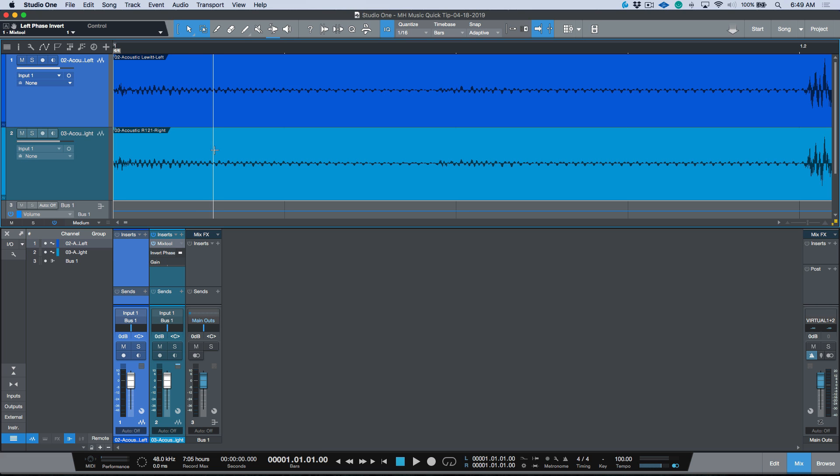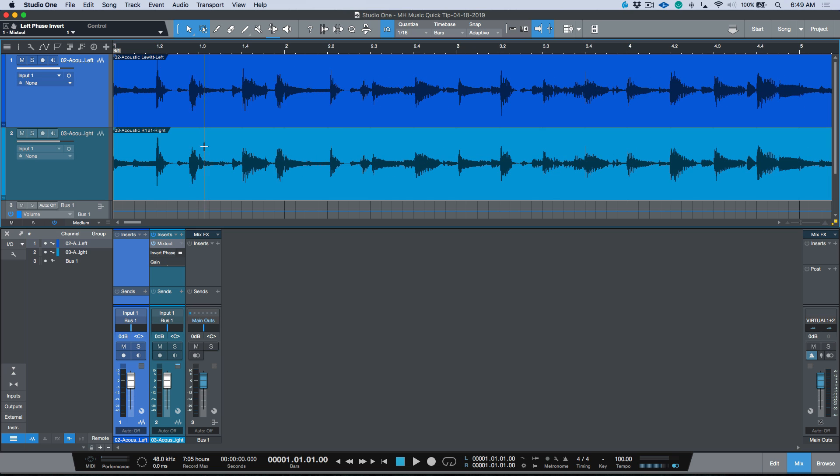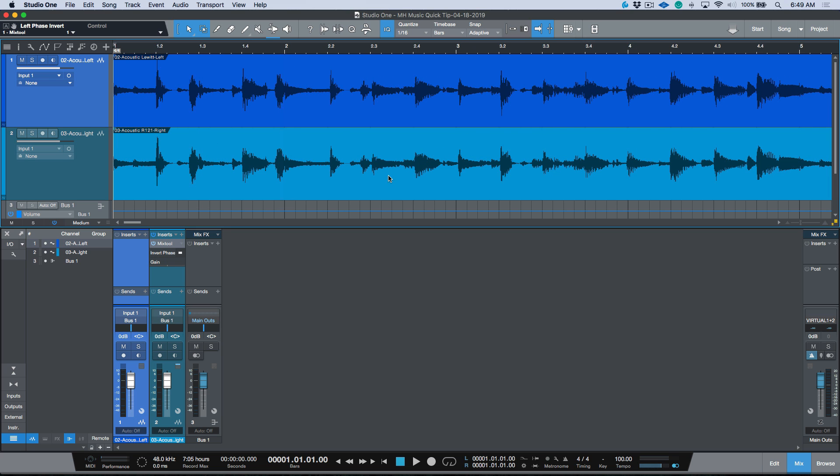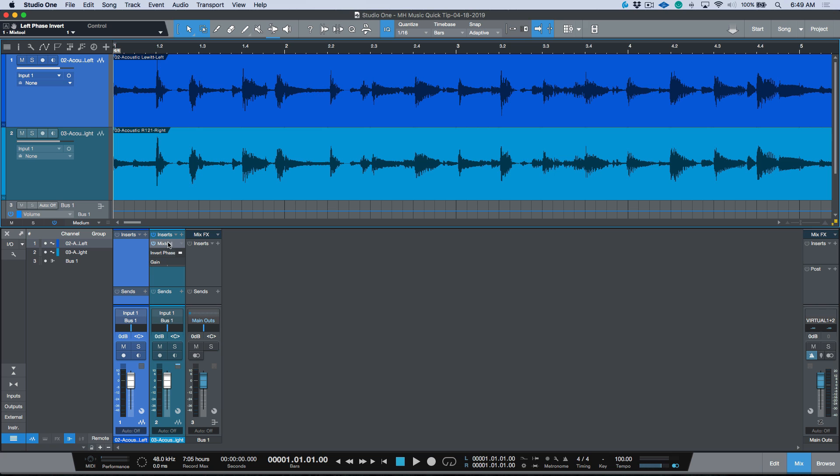But now the idea is that we've done a little bit of editing where we've actually moved this second event to match. Now hopefully this sounds even thinner than it did before. So we'll start off with, we'll open up our Mix Tool and you can see that I've inverted the phase. These are both set to mono and now we'll go ahead and have a quick listen.